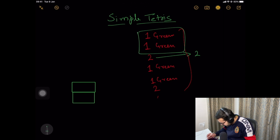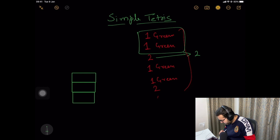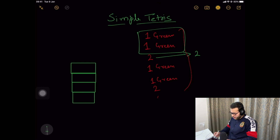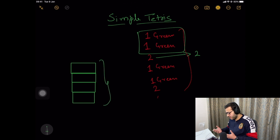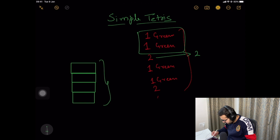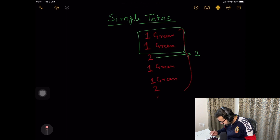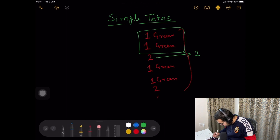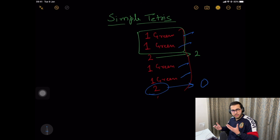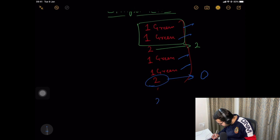The next query is one green again, so another green box is added. Then again another green box. Now we have four boxes of the same color stacked on top of each other. The question states if four boxes of the same color are stacked they disappear, so all four will disappear and we'll be left with an empty stack. When the next type-two query comes, the answer is zero. So the output we print is two and zero.